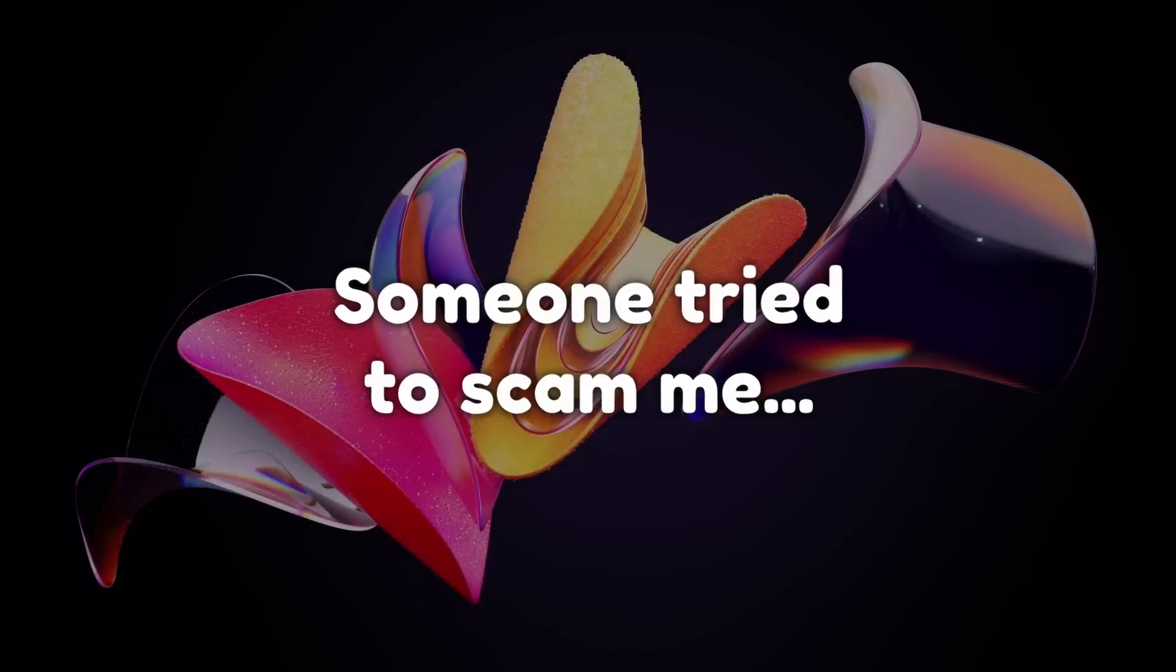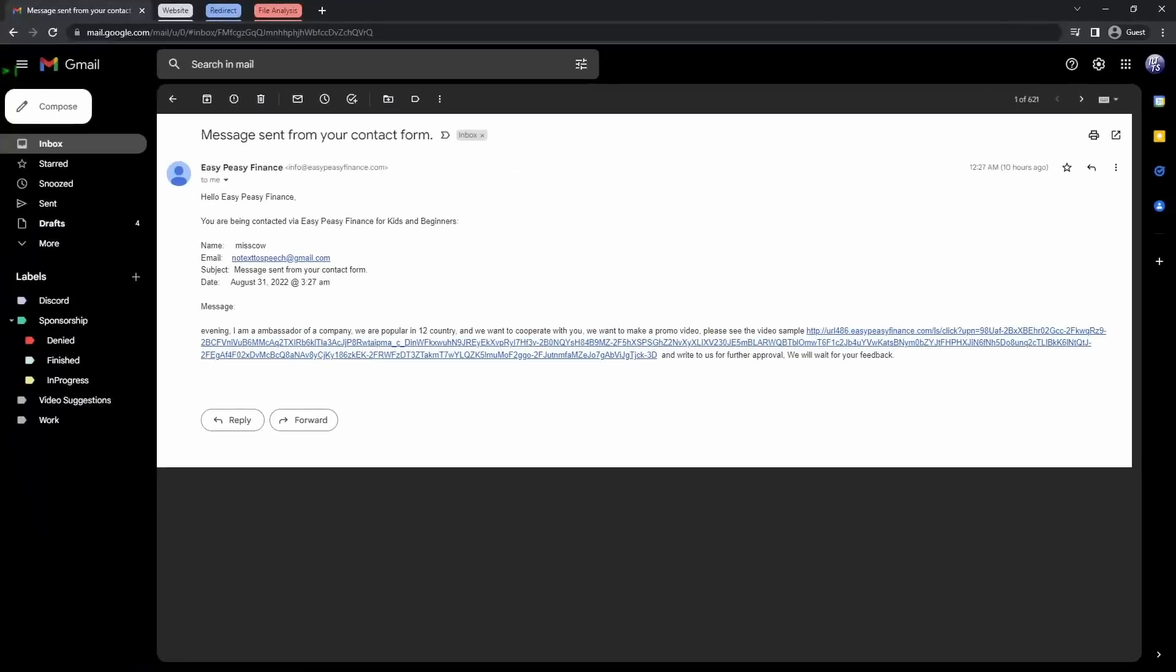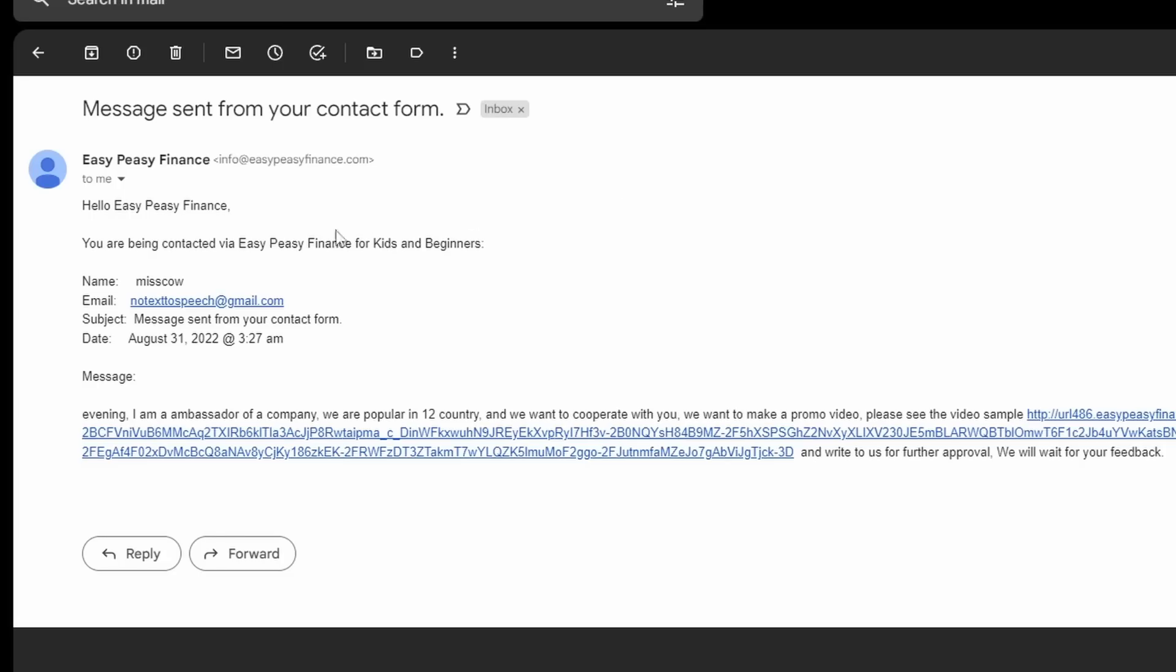Someone tried to scam me. Yes, someone tried to scam me with a sponsorship, and I just want to talk about it because I actually found it extremely interesting. So this is how the email goes.